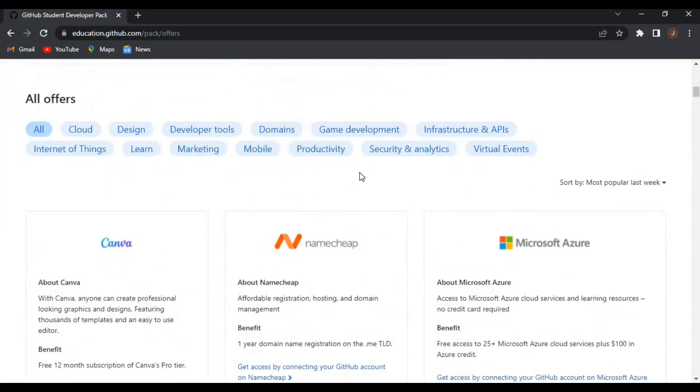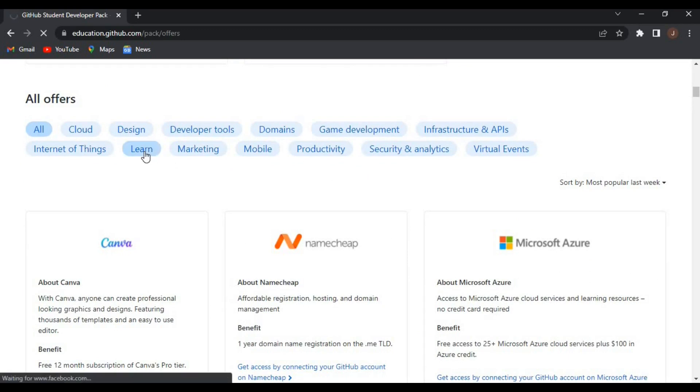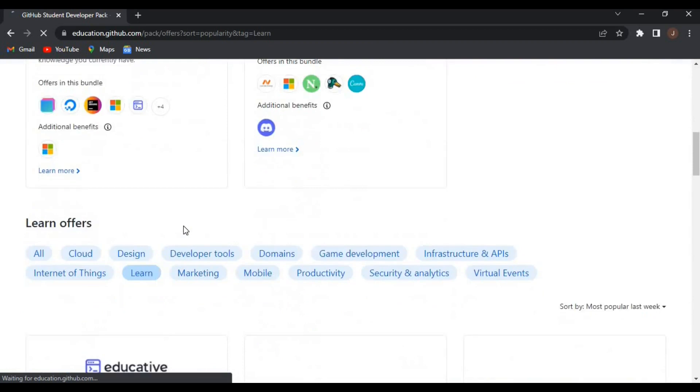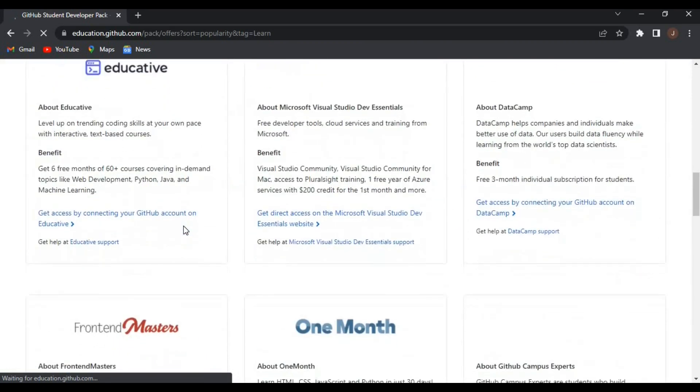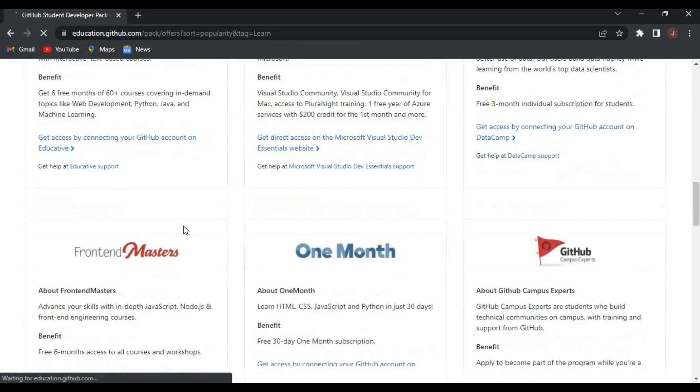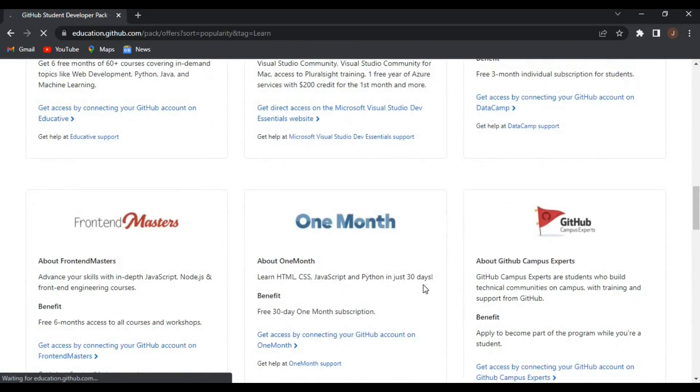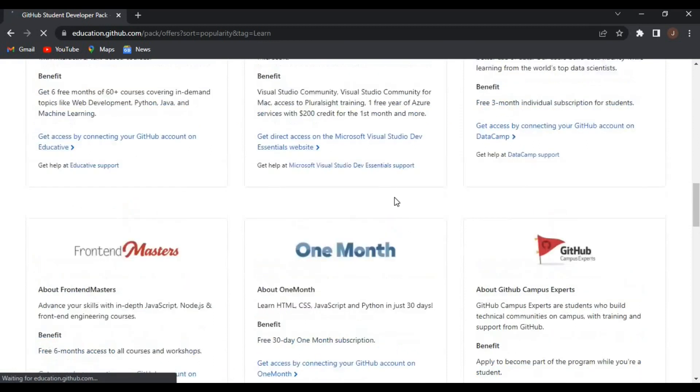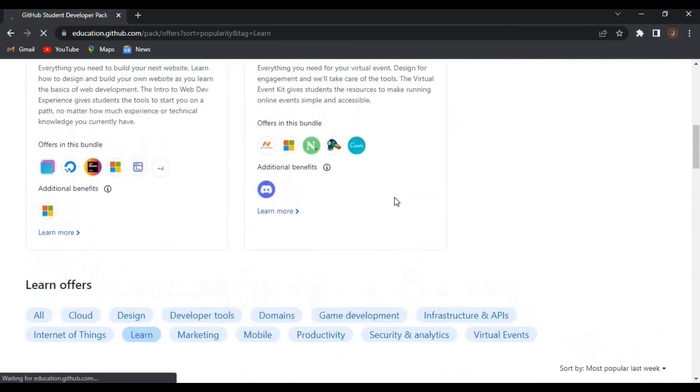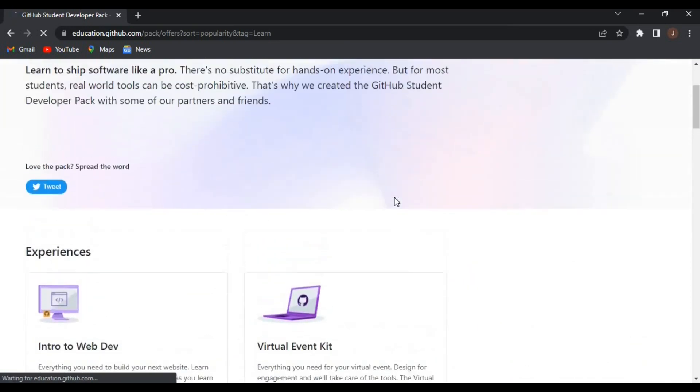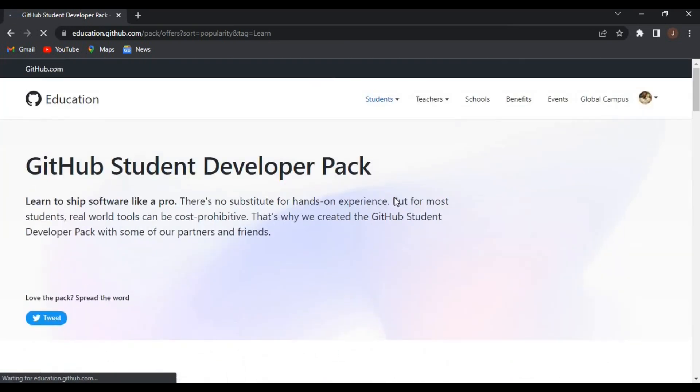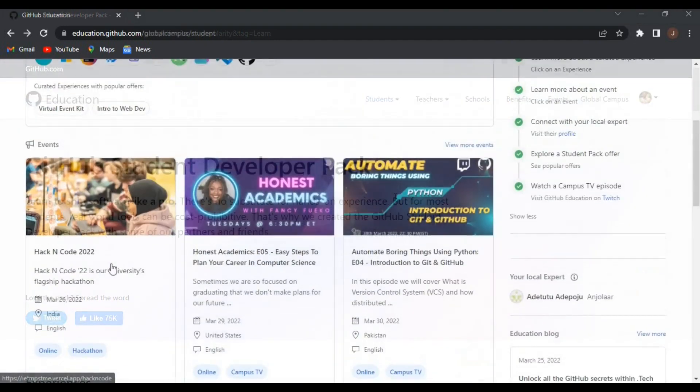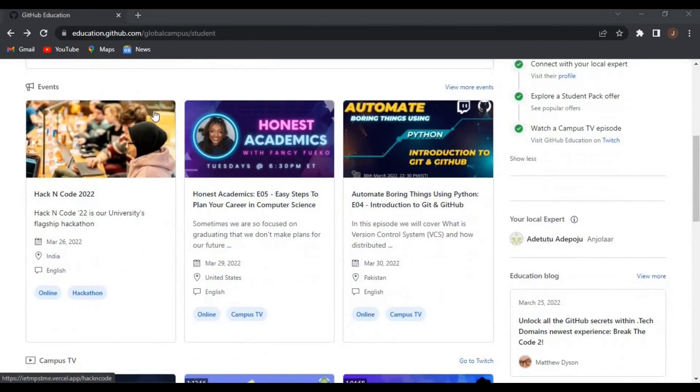So let me start by one of these offers. I'll choose learning here. With the learning, you have access to Educative and also the Frontend Masters - free six-month access to all their courses you can subscribe to.